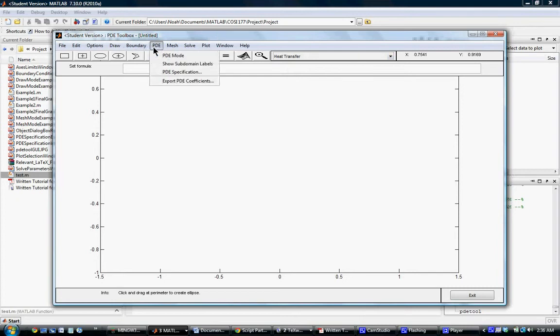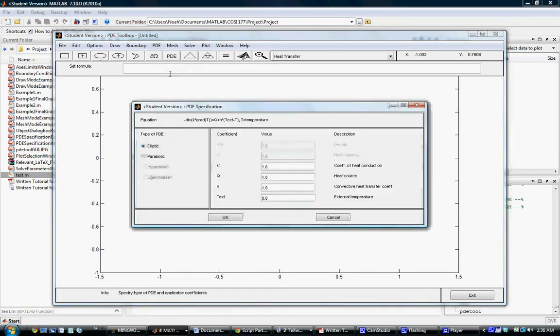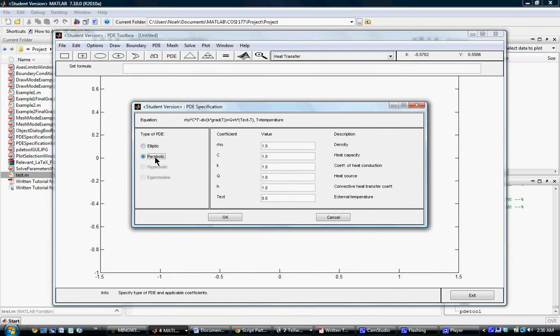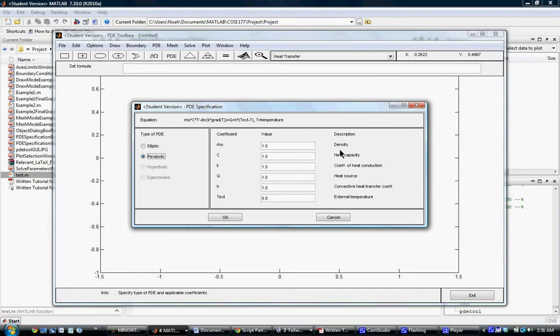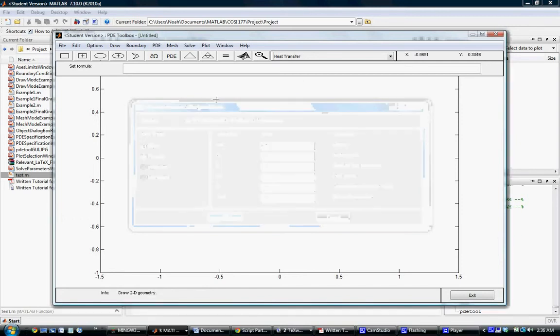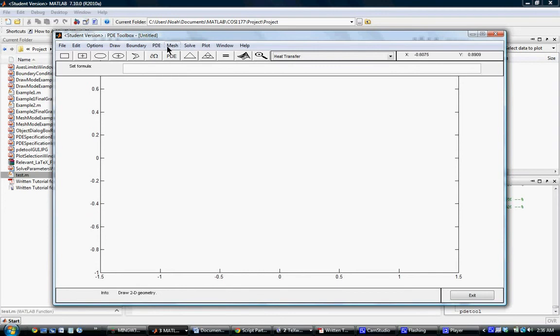Like I said, we specify that we're using heat transfer. To specify exactly the PDE, we go to the PDE option and PDE specification. This is a parabolic equation. The application mode changes the abstract symbols from the same partial differential equation into the equivalent of the parameters that we'll be dealing with. This is more of an engineering question, exactly what these numbers will be for a certain material. For us, we're just keeping it simple, just showing how to use the program. In the write-up, we specified that Q would be 2, so I'm going to make it 2 here.